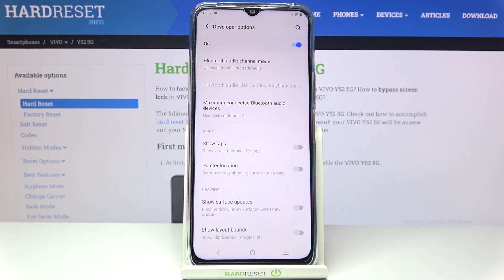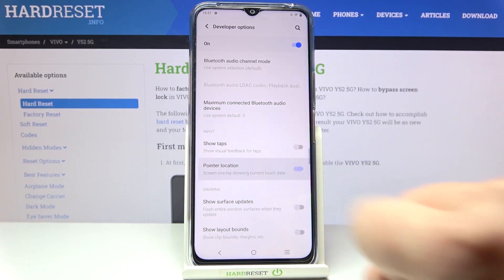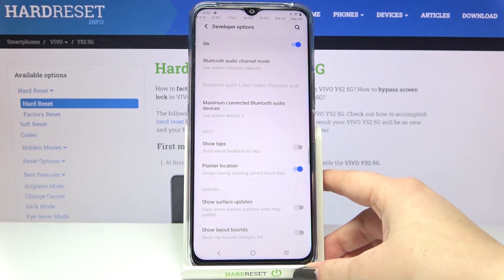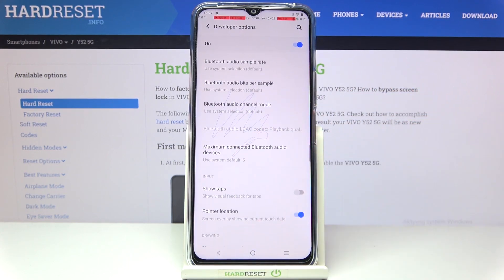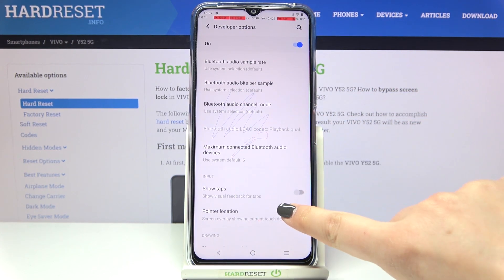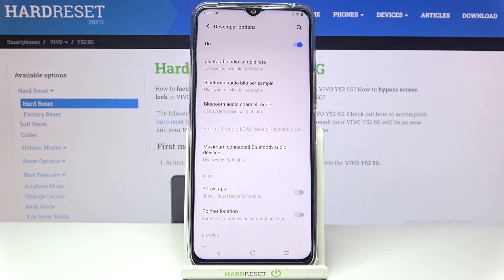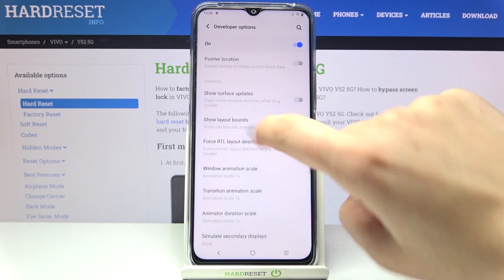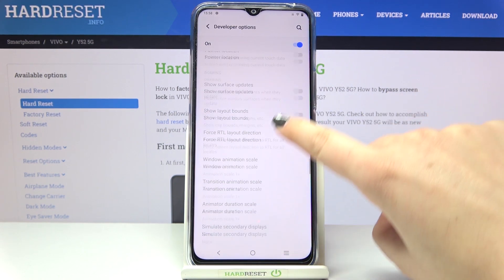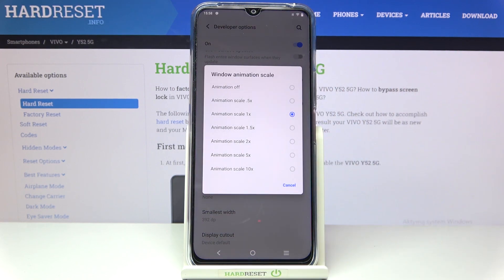To turn on a feature all you have to do is simply tap on it or tap on the switcher and as you can see it is immediately activated and applied. You can turn it off the same way. If you see options without a switcher, like the window animation scale, just tap on it to open more advanced settings.